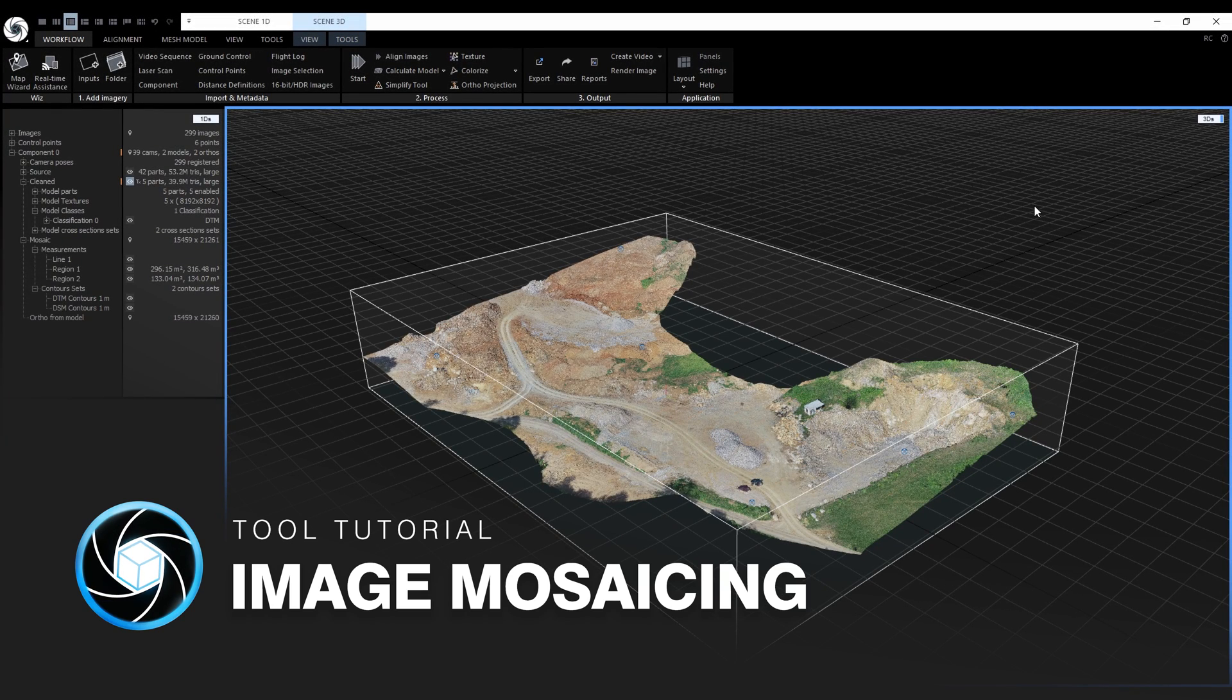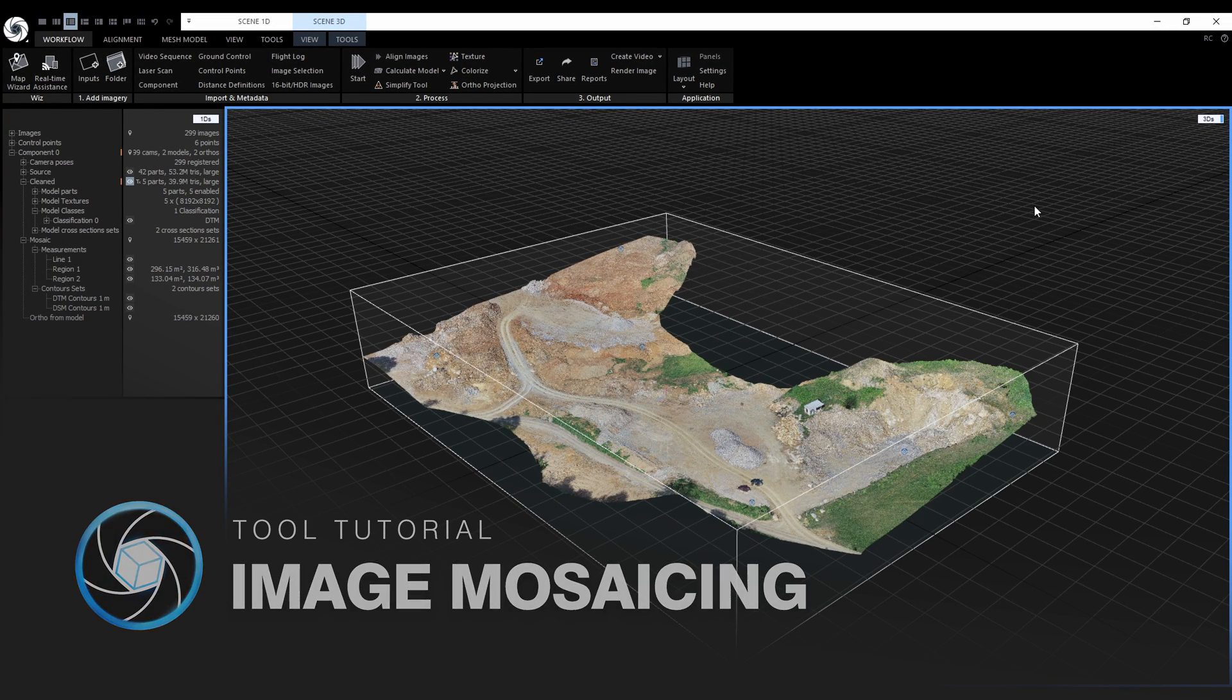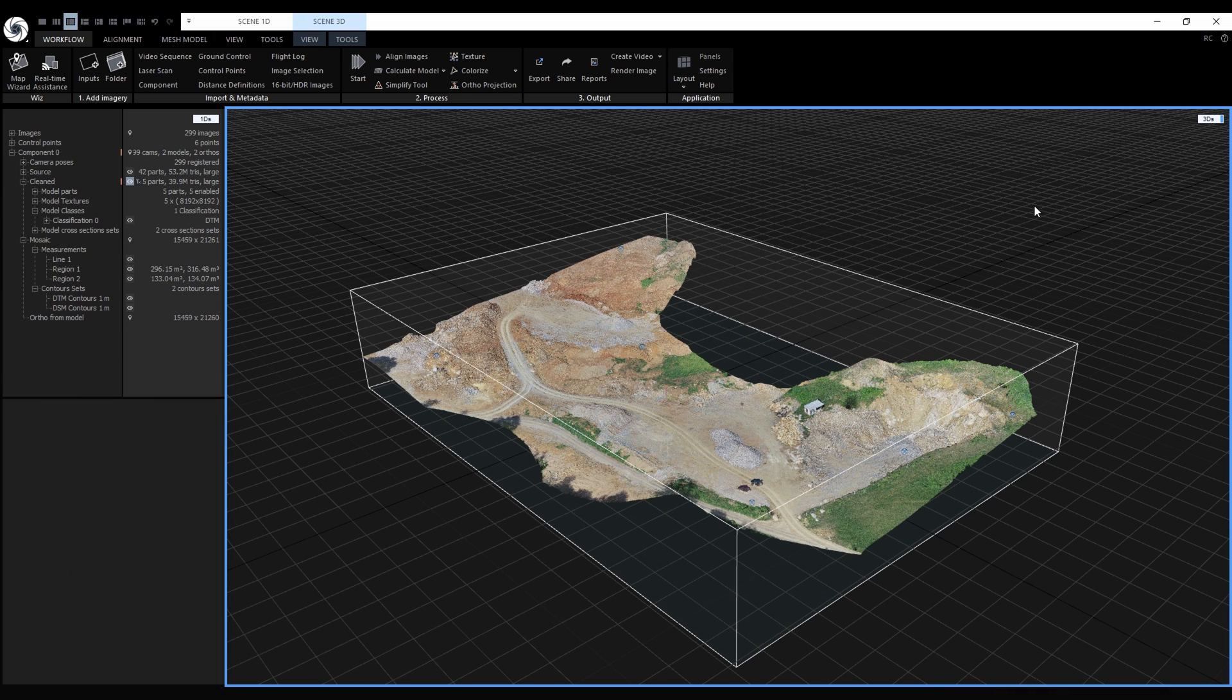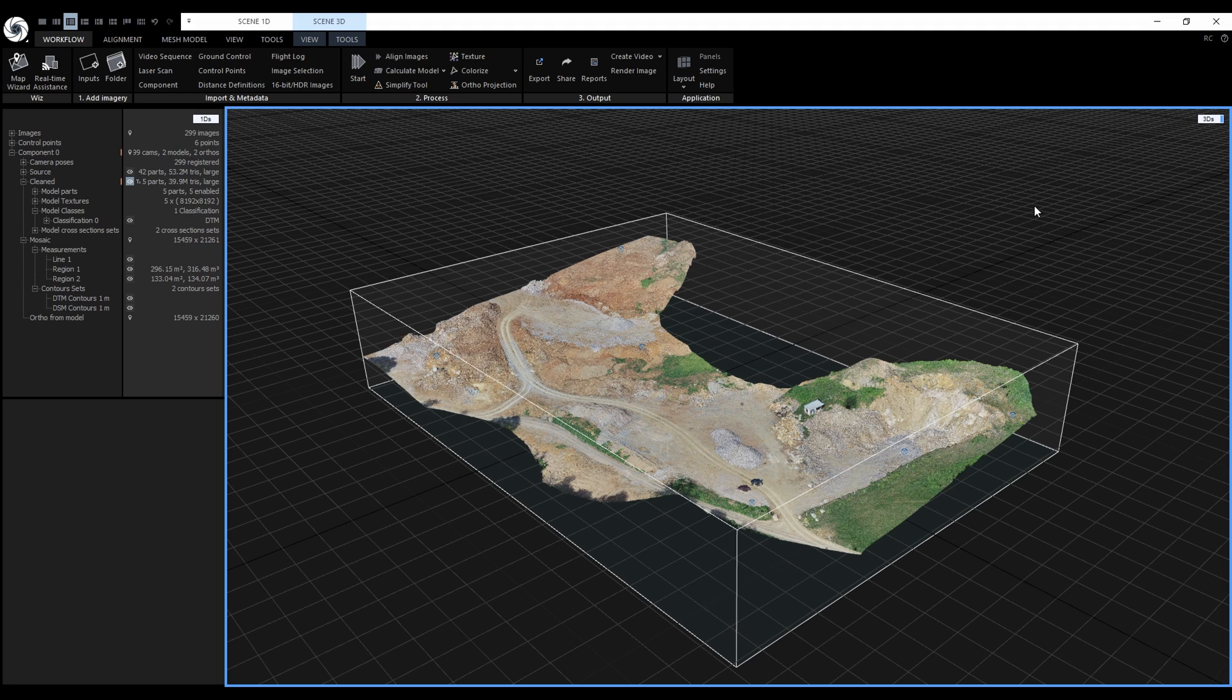In previous versions of RealityCapture, we could only render a true orthoprojection of a colored or textured mesh. From the user perspective, an image mosaic is generated the same way, we just need to change the rendering method in the orthoprojection tool.